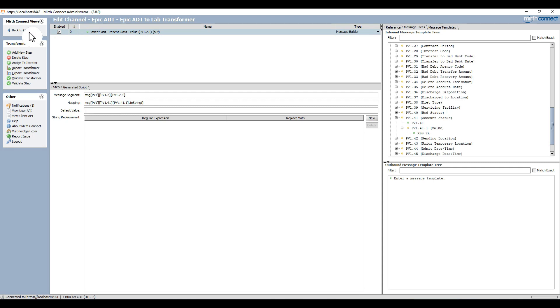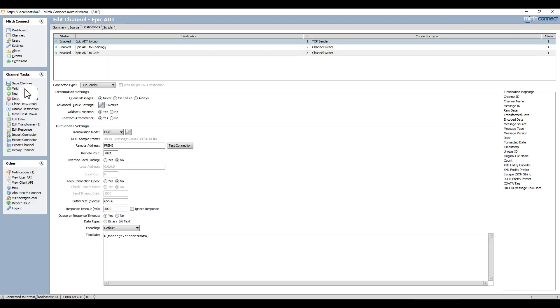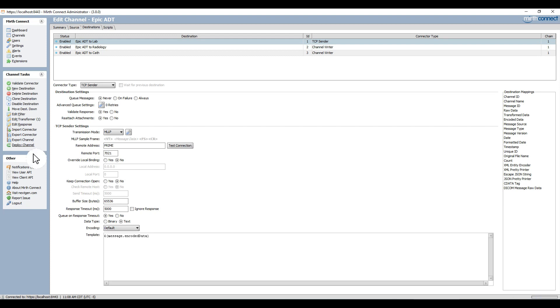I am finished building my copy operation, so I move my mouse to the left side of the screen, hit the save changes button, and right below it select deploy channel to deploy my channel.